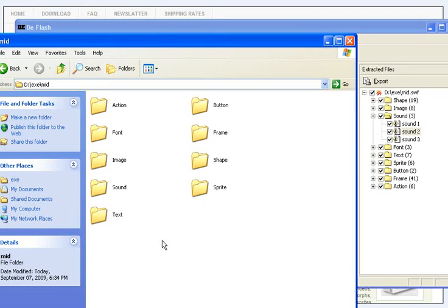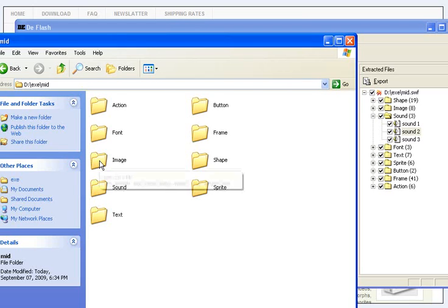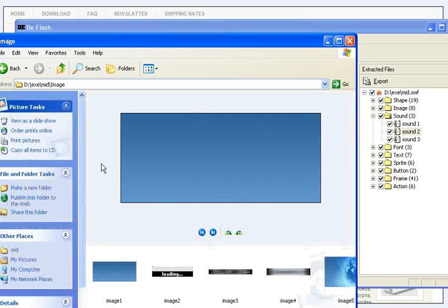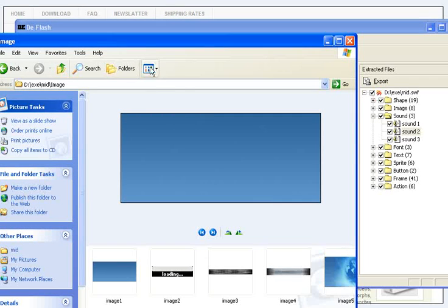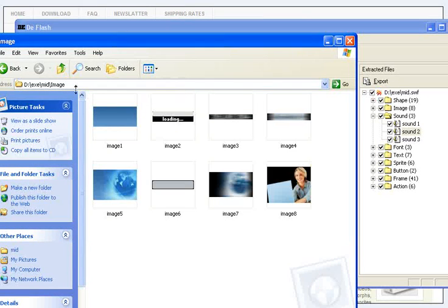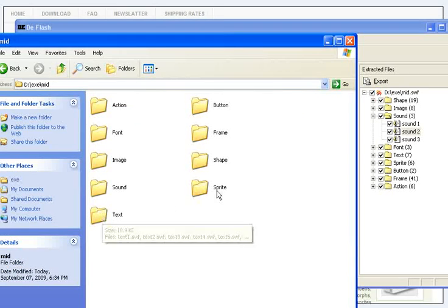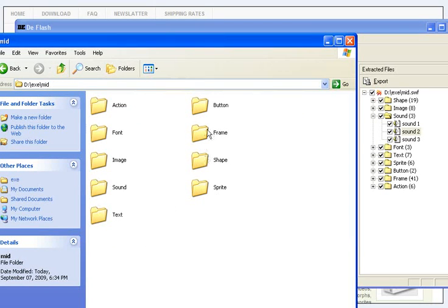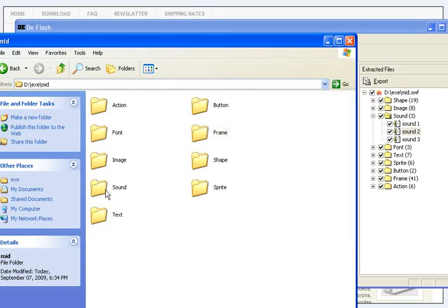How simple? It's all the images here, and then text, sprite, shape, frames, buttons, sound. Everything is here.